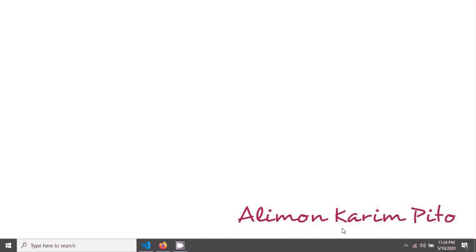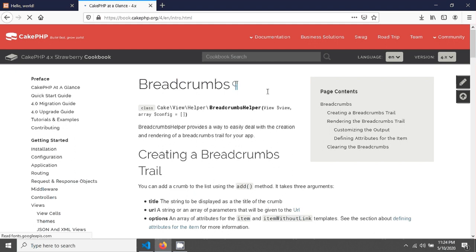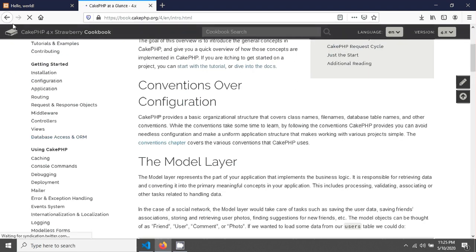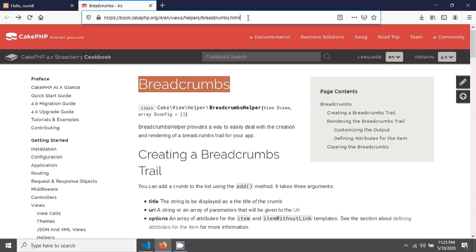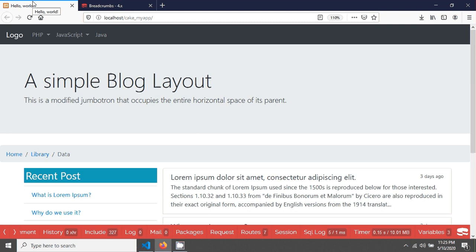Welcome again. In this tutorial we will see CakePHP breadcrumb, so let's start. This is the documentation that CakePHP has provided for breadcrumb. You can see that here in CakePHP they have a helper called breadcrumbs. I've provided this link in the video description so you can go and see the documentation. This helper we will execute in our application.